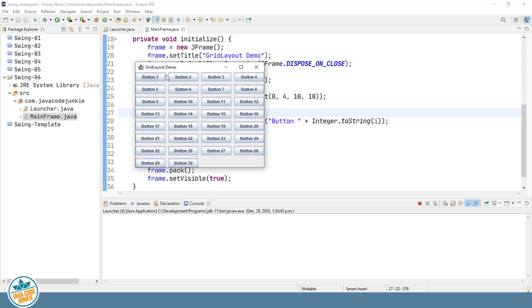You'll see now that we have four columns. The number of rows that are created are enough rows to add all of the components that we want to add to the grid layout.